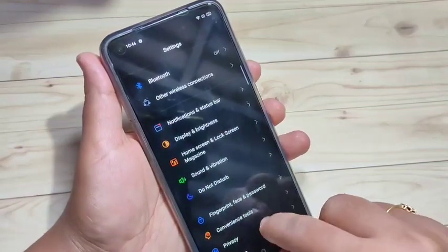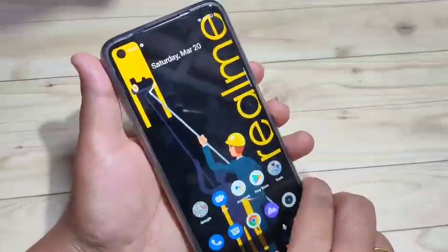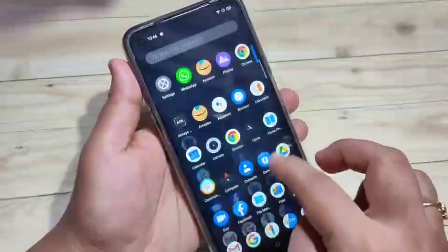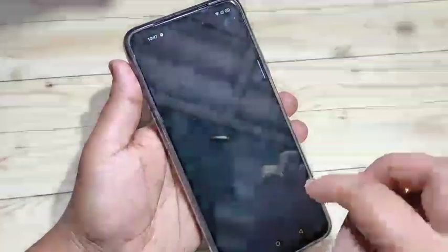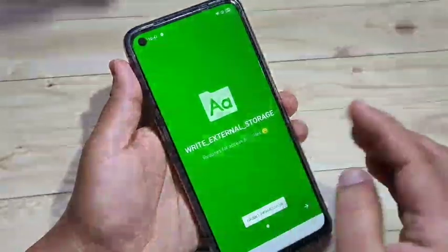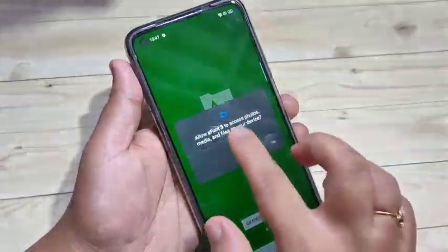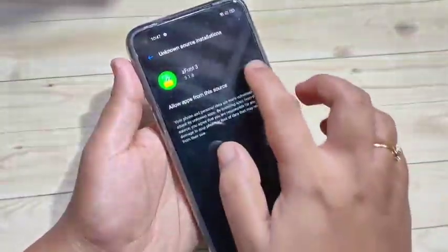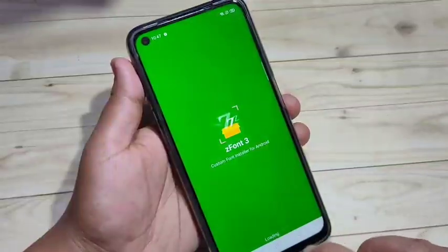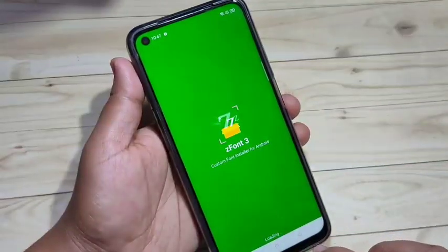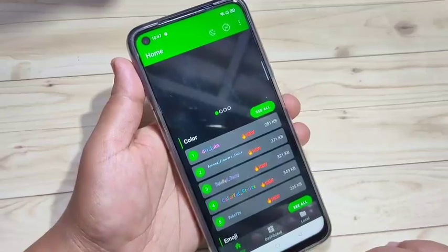For this we need to install one application — I will give the link in the description box, please check it out. This is the application, just tap on it. When you open this application, we need to give some permissions — just give all these permissions. Then it will start loading, just wait.